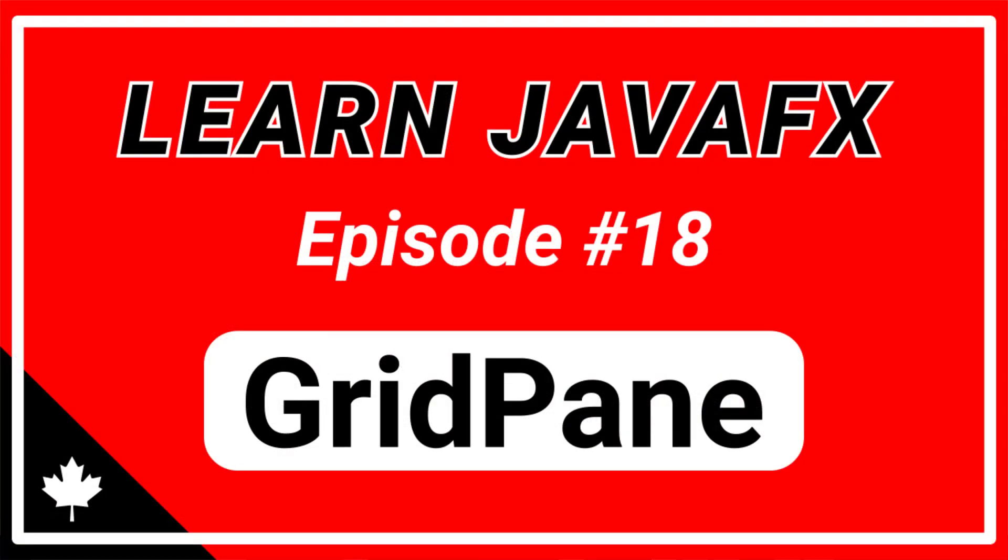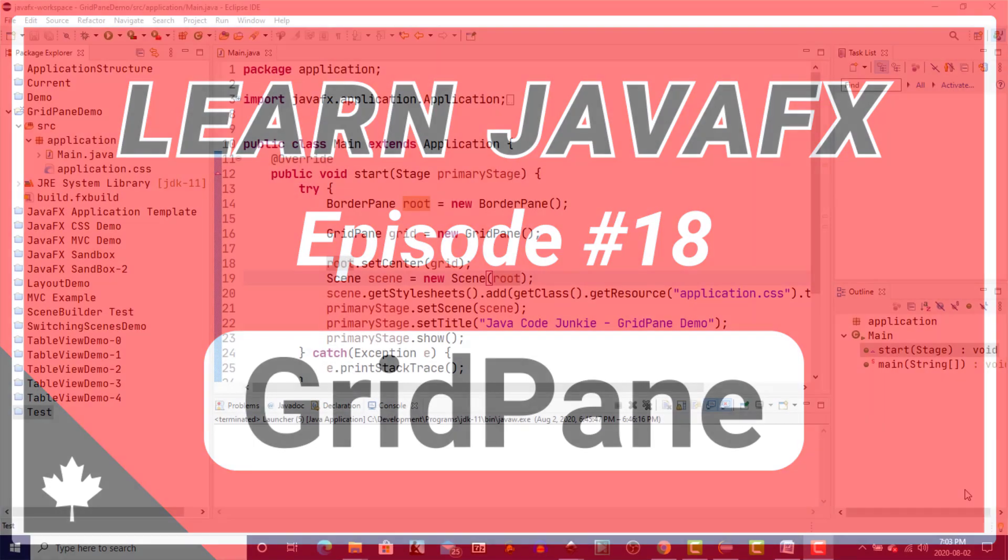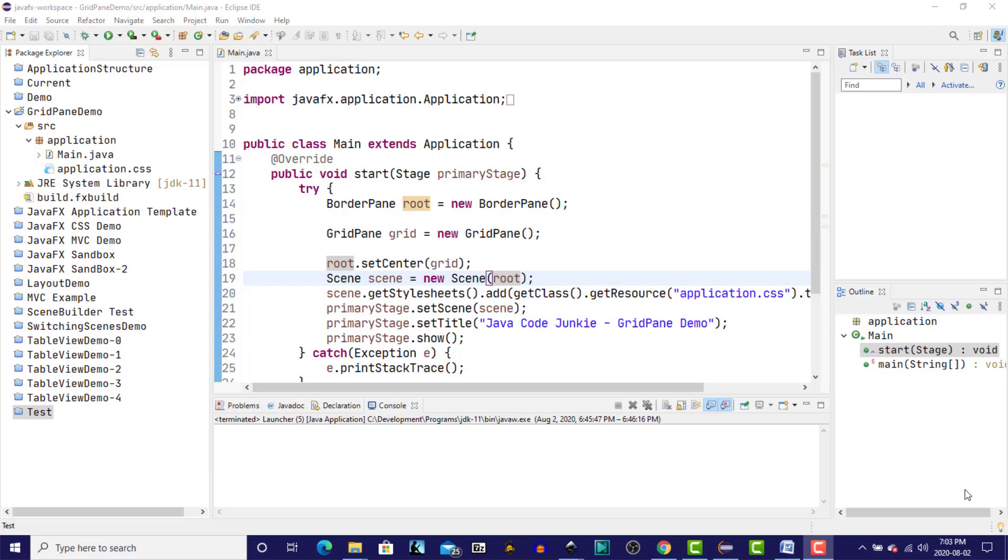Hi, this is Dave from javacodejunkie.com, and welcome to our next video in the Learning JavaFX series. Today we're going to talk about the Grid Pane Layout Manager.